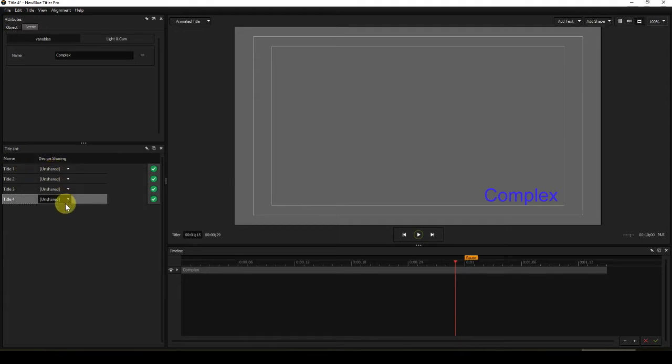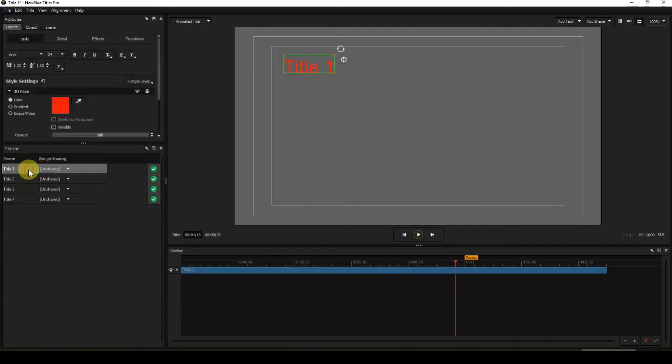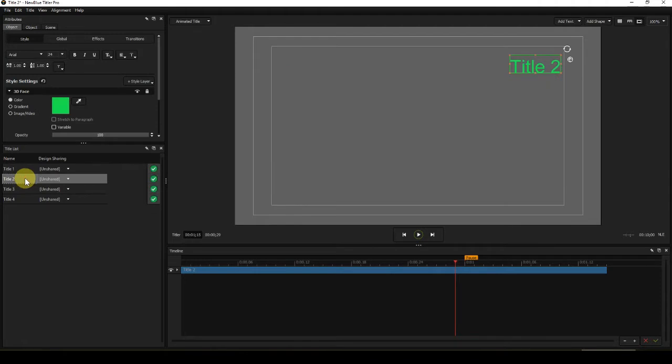So what I can do now is just display Title 1. Now that is red and it's in top left hand corner. Title 2 is green, top right hand corner.